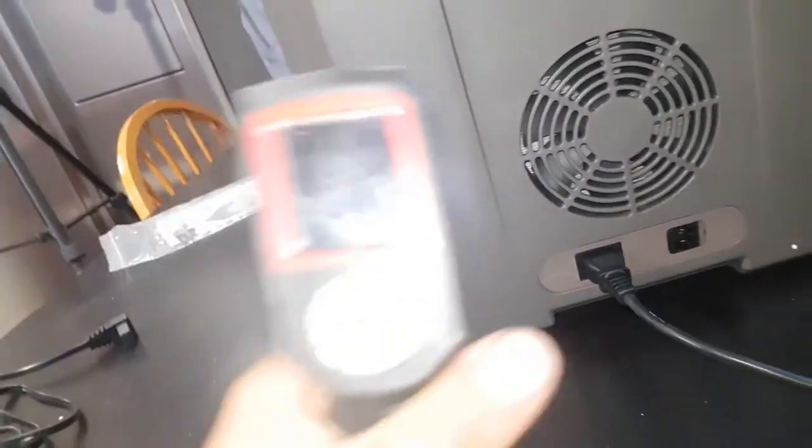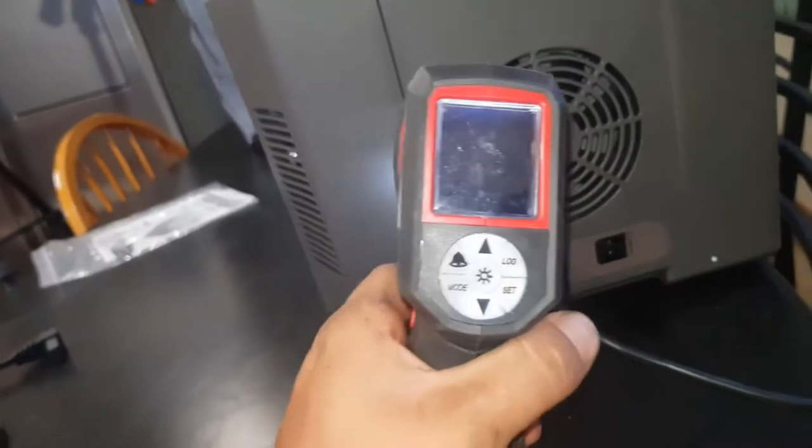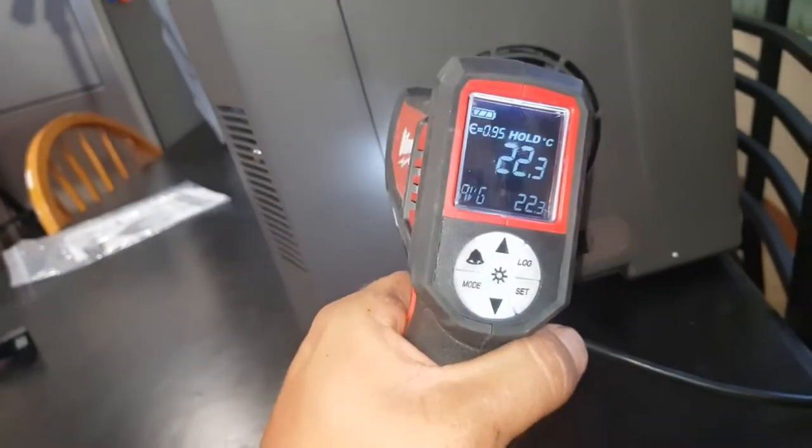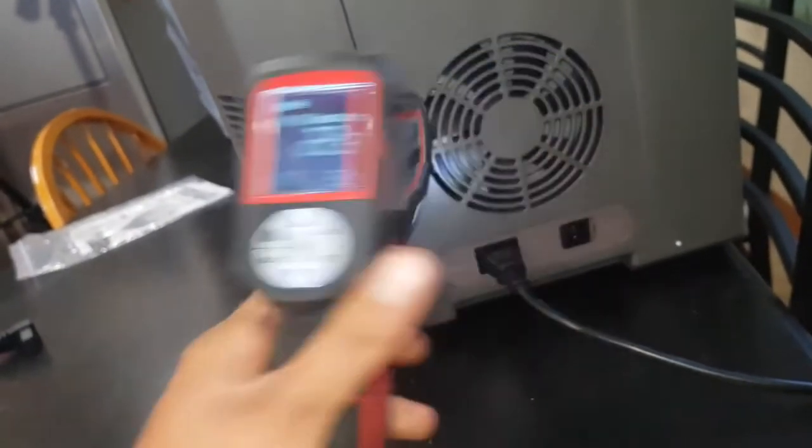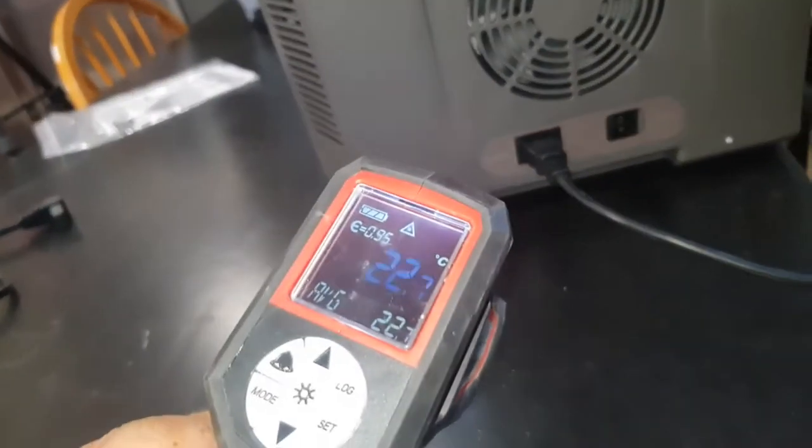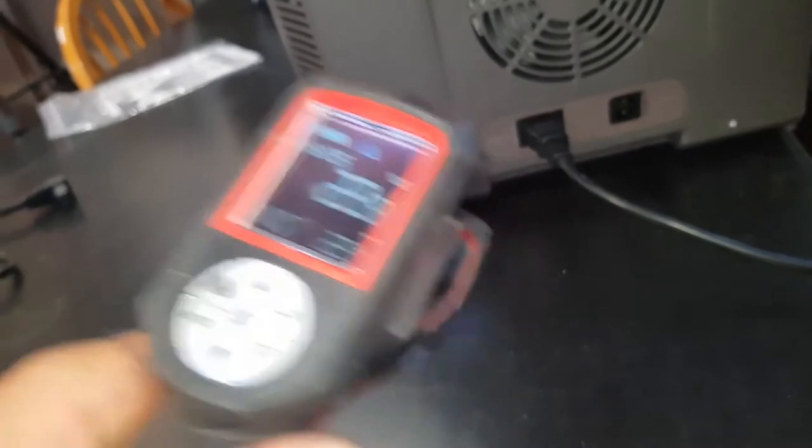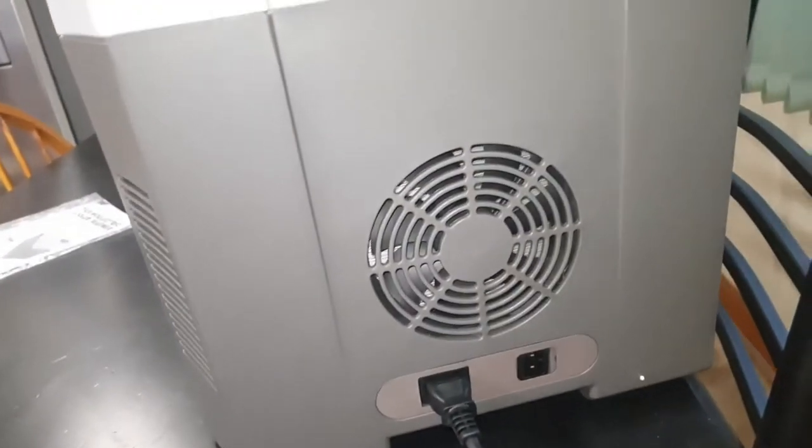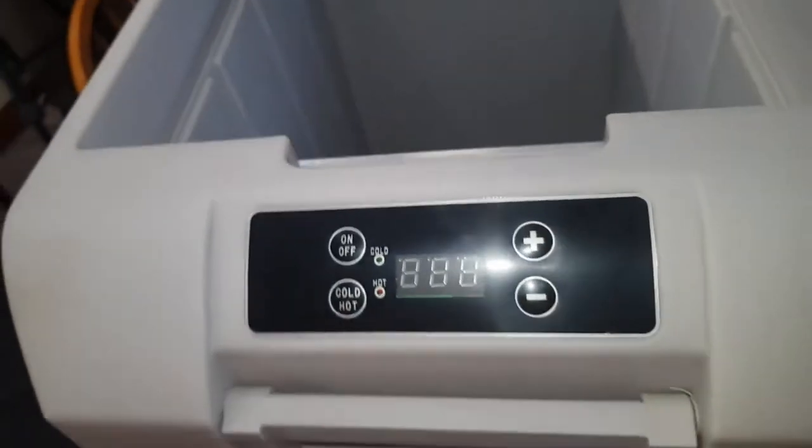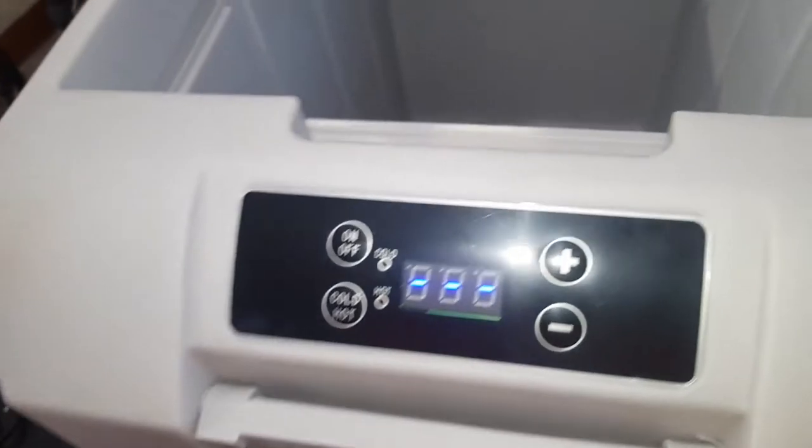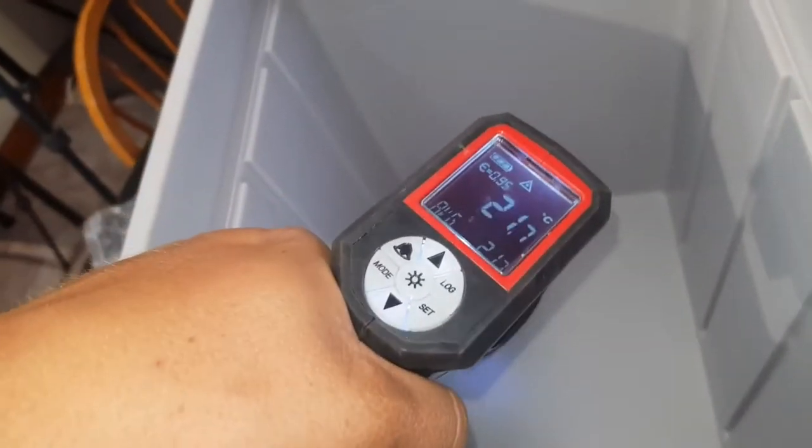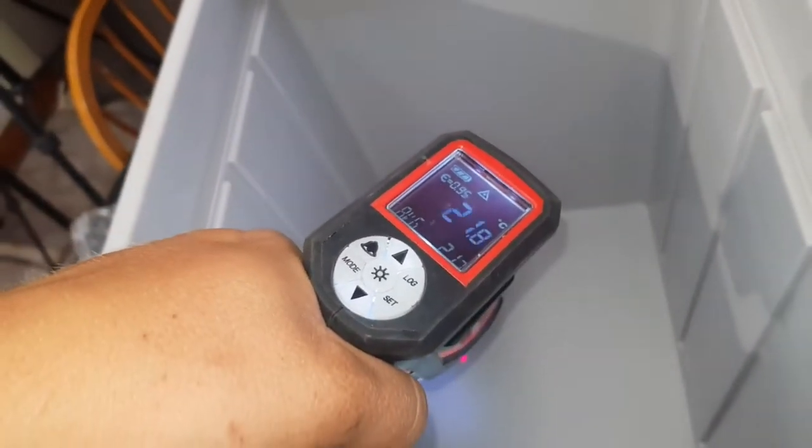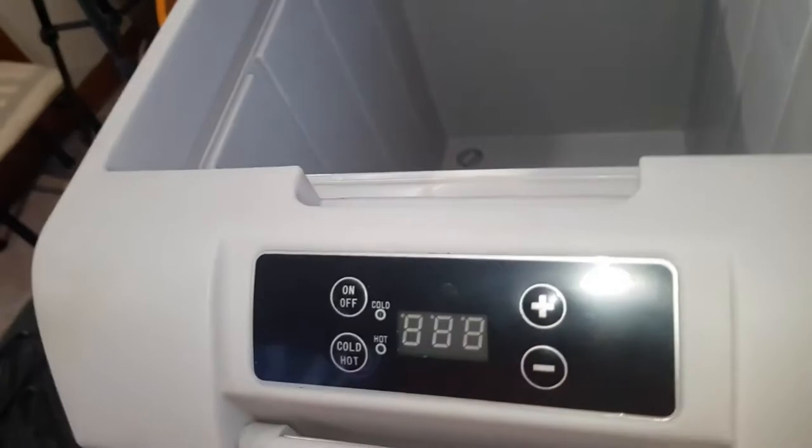So I've got the trusty Milwaukee heat gun and we're at about 22 degrees, 23 degrees in here, ambient temperature at the moment. Yep, 22 in the bottom of the fridge.